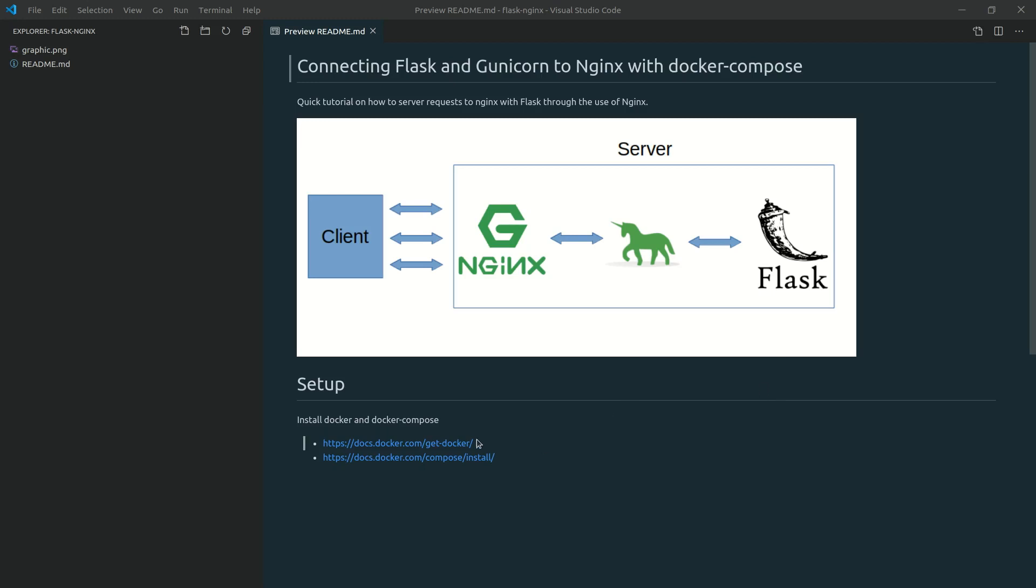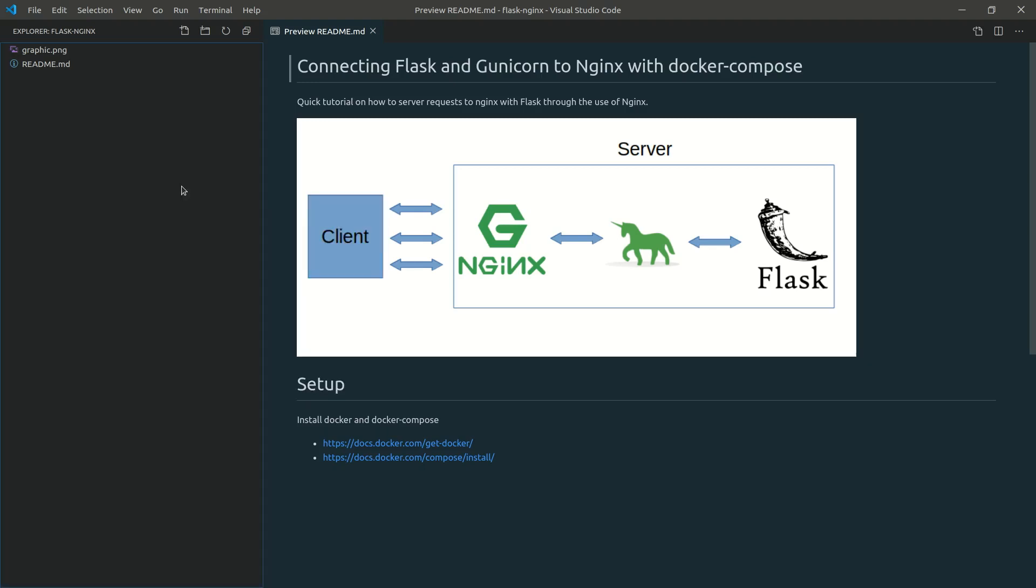If you haven't already, you're going to want to install Docker and Docker Compose. I've got links in the description as well as the GitHub repository for this video. It's going to vary on an operating system basis. To get started, we're going to set up just a basic Flask server and then we'll go from there.